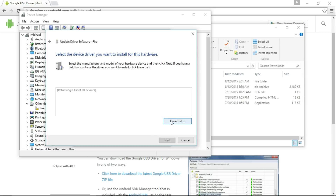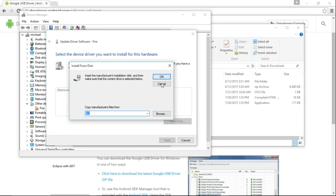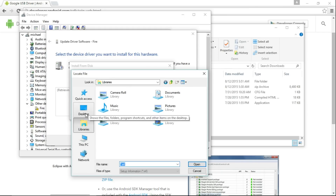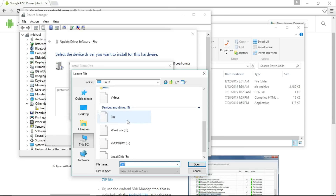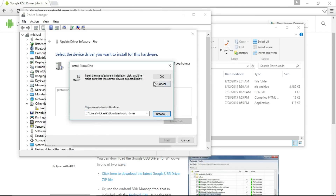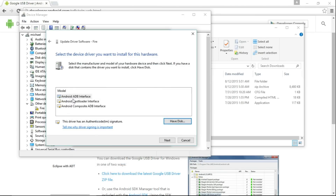Press Show All Devices, then press Have Disk. Here we want to put in the folder location of what we just extracted. Navigate to the USB driver folder and just click Open, then OK. Here you can see it lists Android ADB interface, Android bootloader interface, and Android composite ADB interface. I'm going to select Android ADB interface.